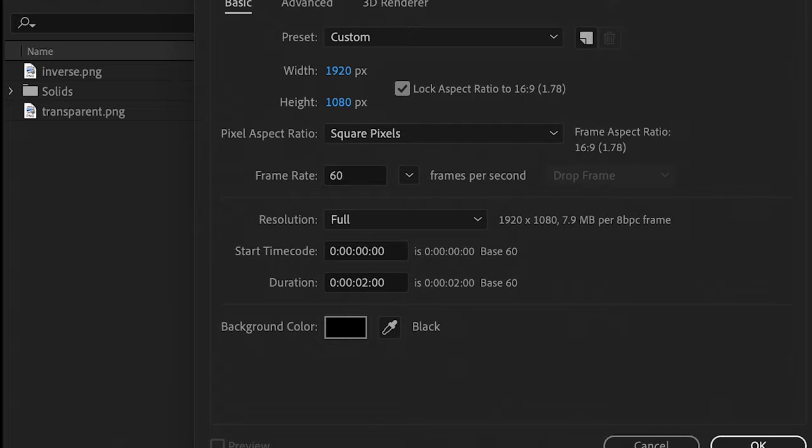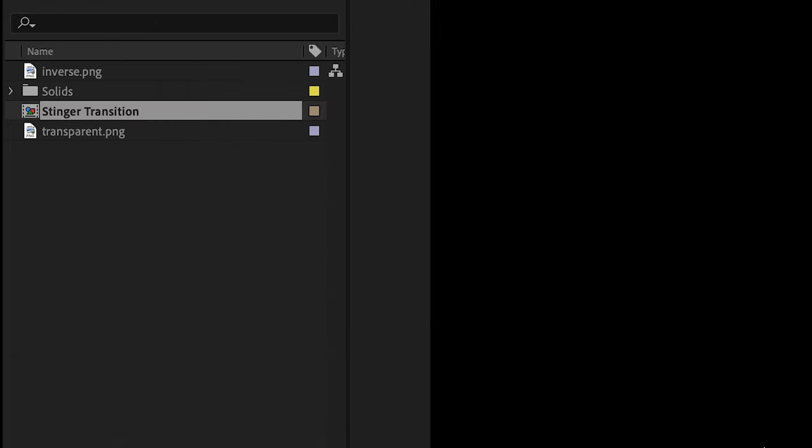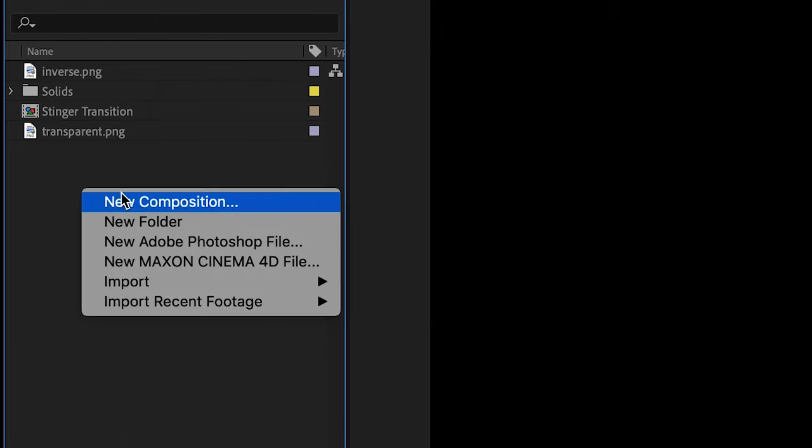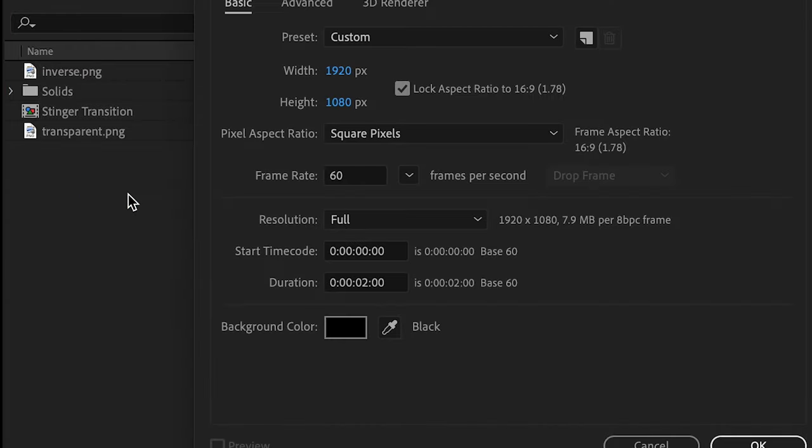After you import your logo or graphic that you want to have appear for your transition, make another new composition for your transition layer.